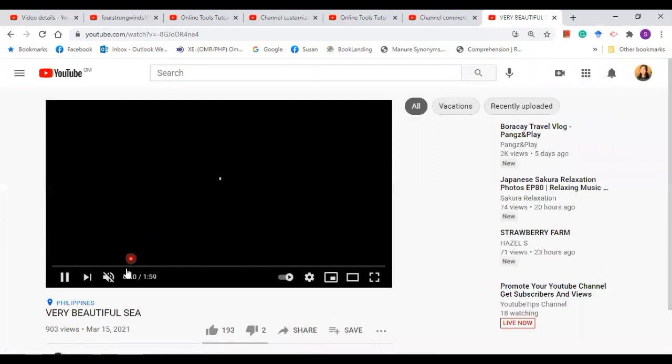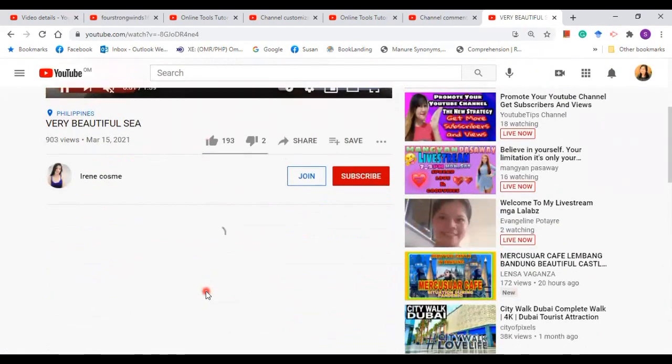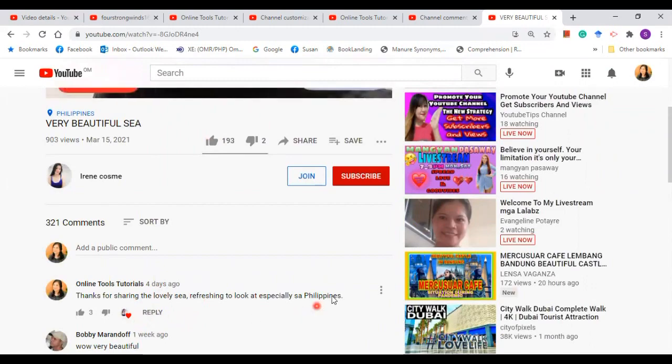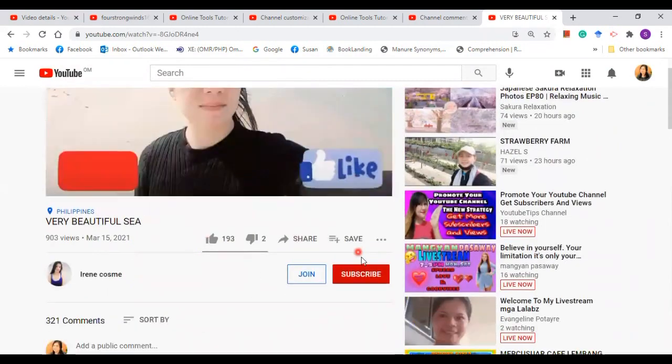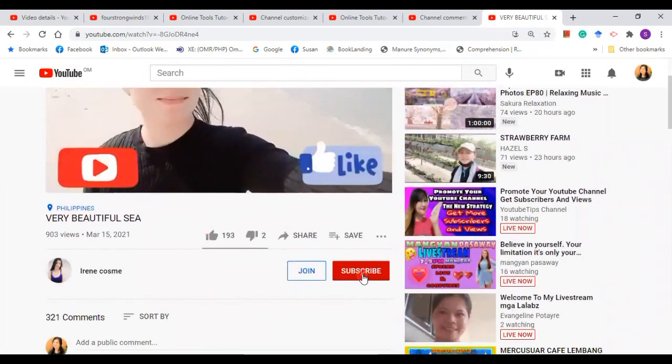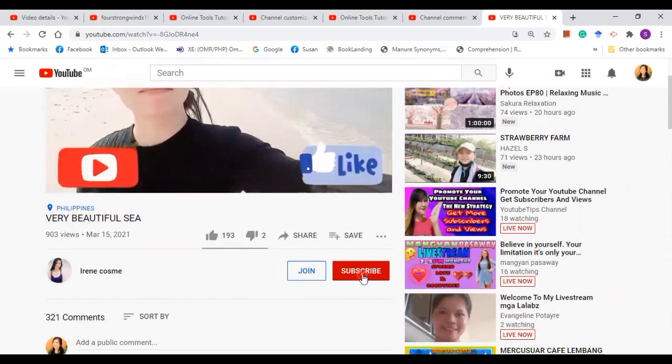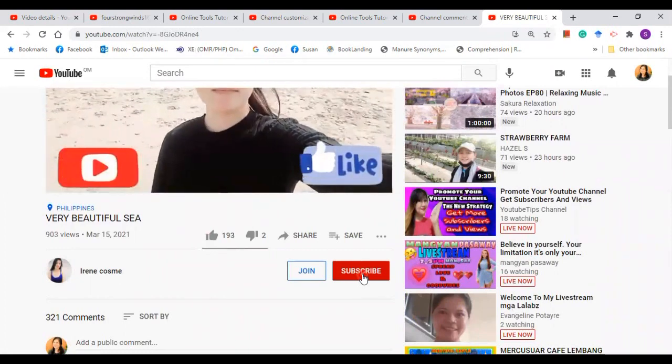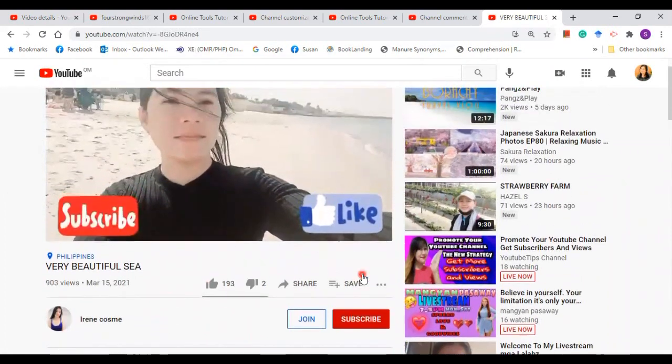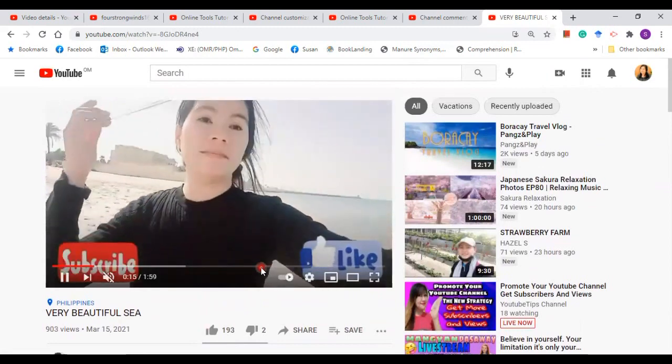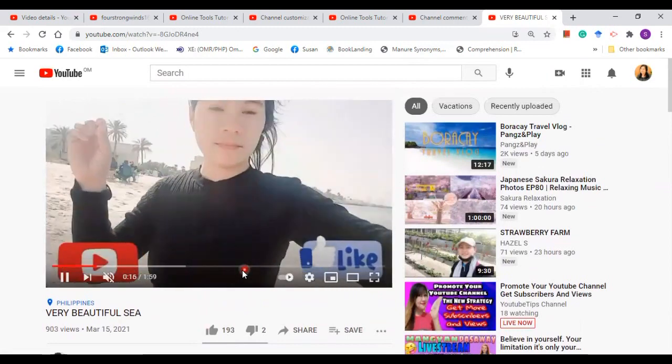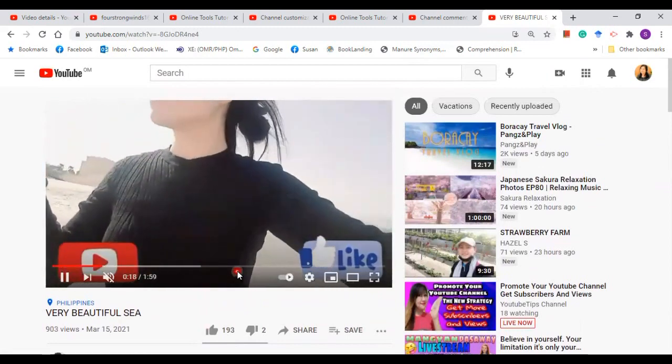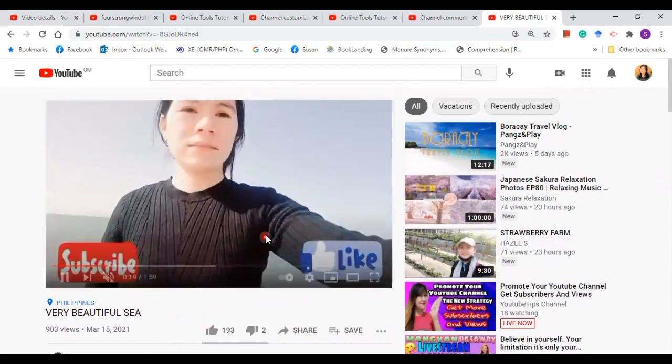When I click on her video and I put my comment here, then I'll subscribe. And when I subscribe, this lady or this friend is going to subscribe to my channel too. So it's a win-win situation.